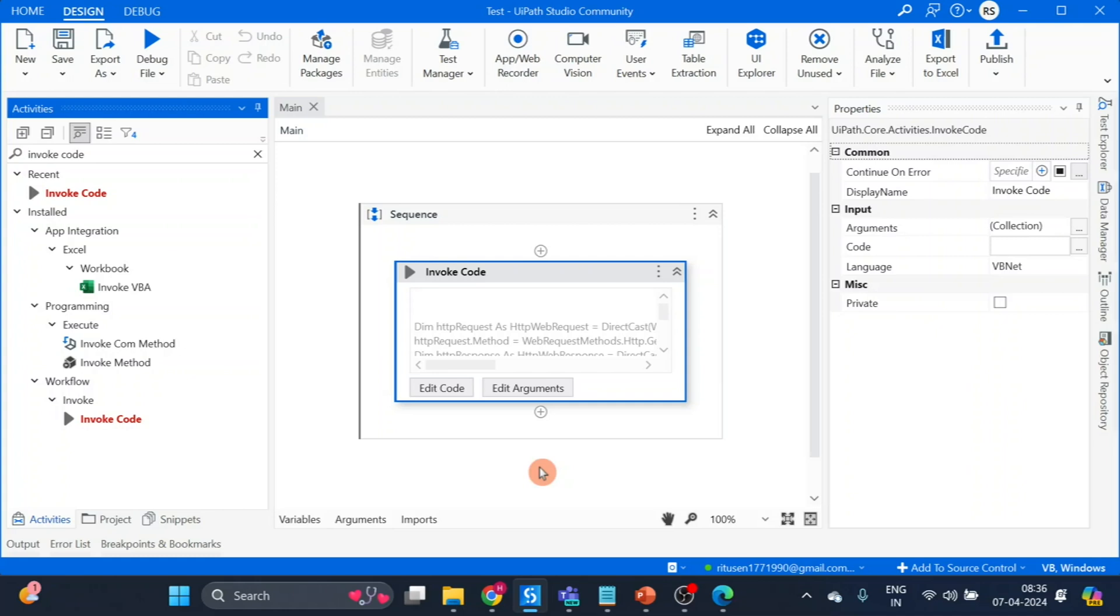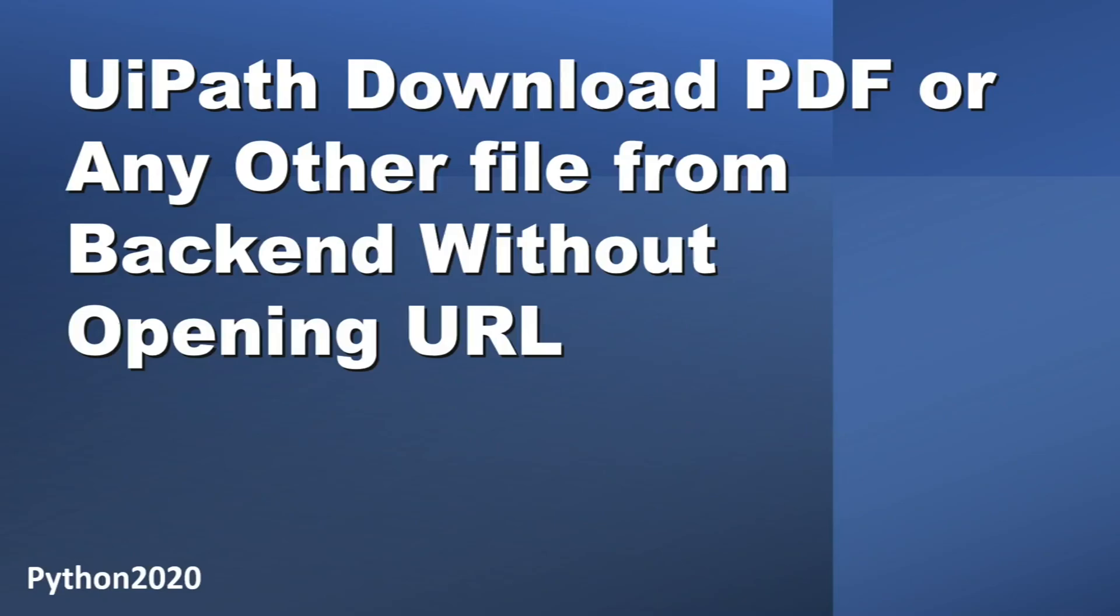Without other tabs, just simply invoke the code and run, and you are getting the PDF here. Hope you like this video.